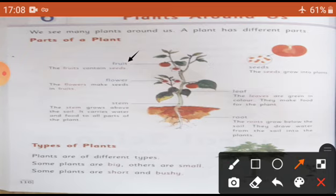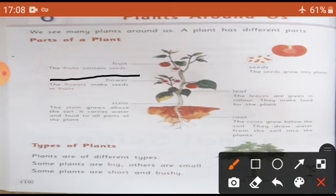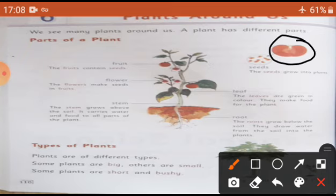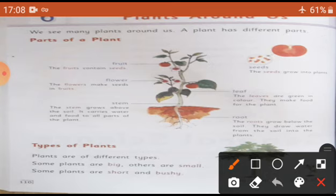The fruit contains seeds. Fruit ke andar bahut sare seeds hote hain. Har fruit ke andar seeds hote hain. Jaise aap tomato ko cut karte hain to usmein chote chote bahut sare seeds hote hain. Jab aap guava khaate hain, to aap usko cut karte hain, usmein se bhi seeds hote hain. Har fruit mein hum seeds dekhte hain.